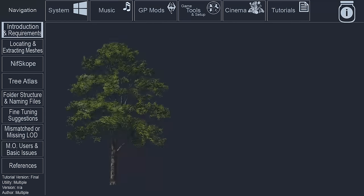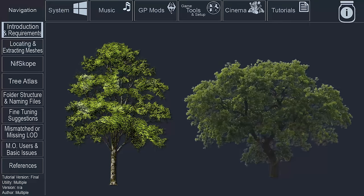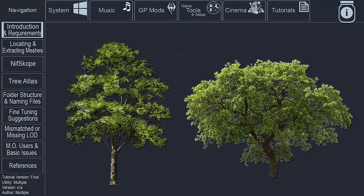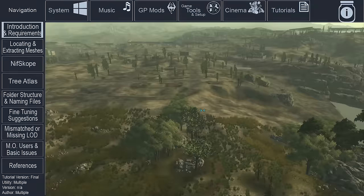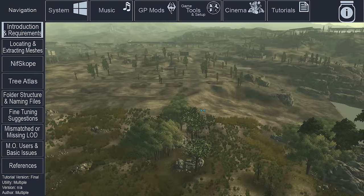Billboards are 2D images of trees that are needed to generate TreeLOD, creating the best and most appropriate billboards for your personal load order would ensure that you have better-looking trees in the distance.